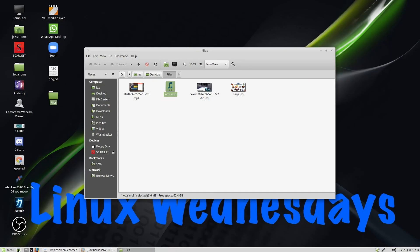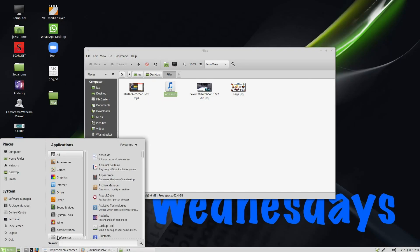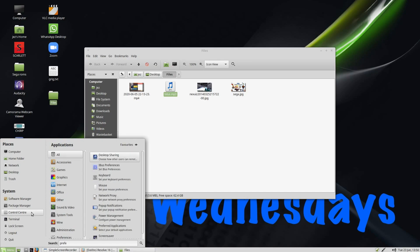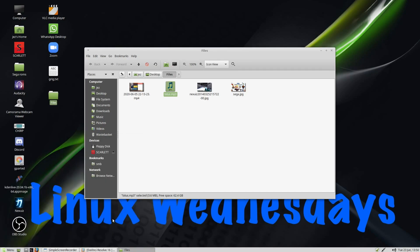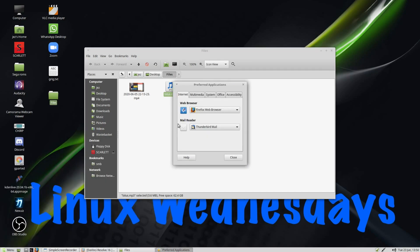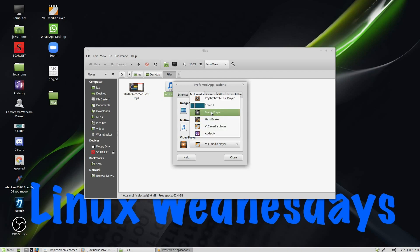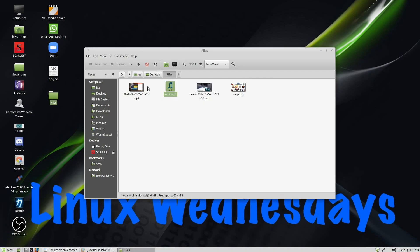But back in the Preferred Applications, it will still say that I'm using VLC Player. So I can go to Multimedia and then select Media Player. And it'll be the same thing for the MPEG-4.